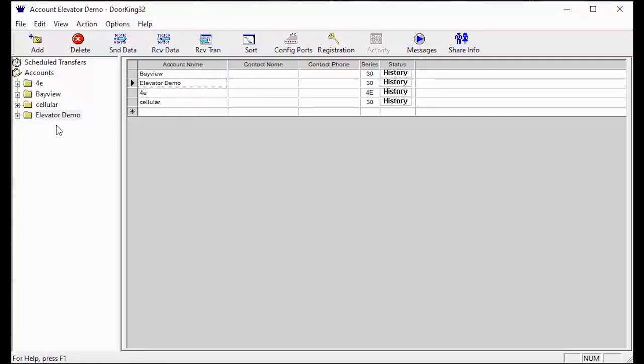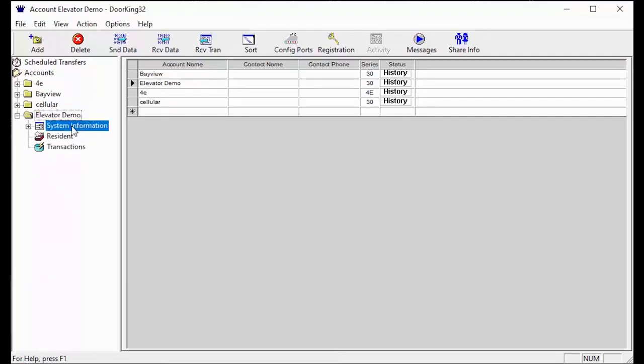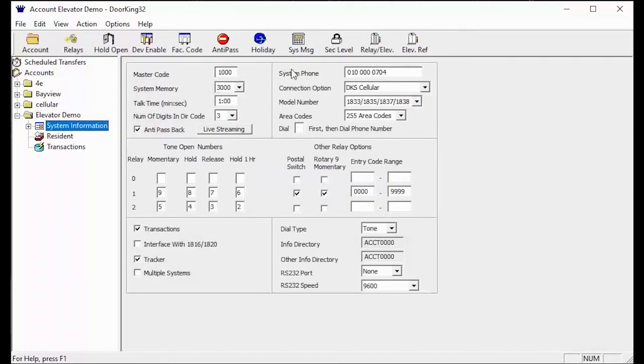To get to the relay slash elevator table, click the plus sign next to your account, then click on system information. The relay slash elevator icon is located in the top toolbar.